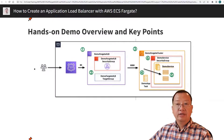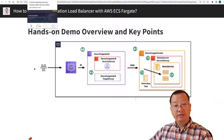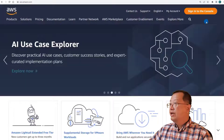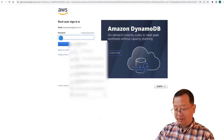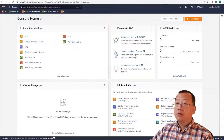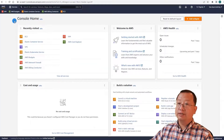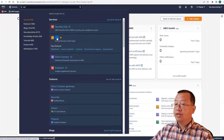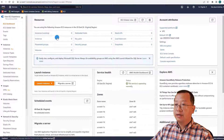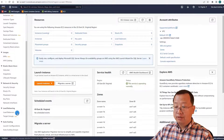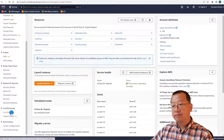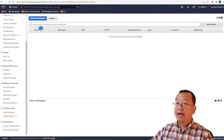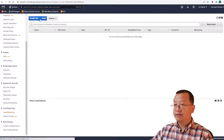Switching to the AWS UI to start the hands-on demo. Log in as root user, input the password, and sign in. The first step is to create an application load balancer. Search for the EC2 dashboard, click EC2, move to the load balancer menu, click it, and go to the blue button to create a load balancer.